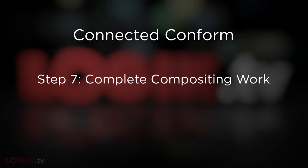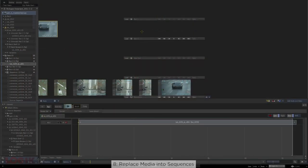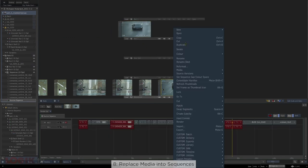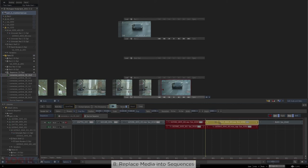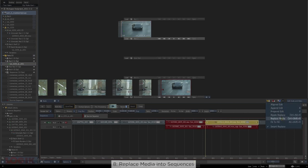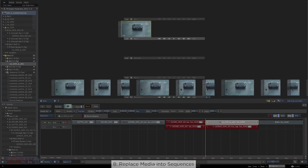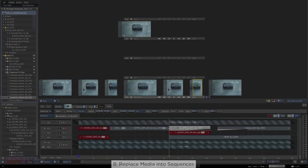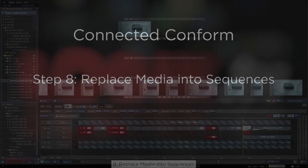This leads to step seven — usually the shortest step in tutorial world but the longest in the real world: completing the compositing work. Once you've finished, step eight is to replace the media back into your sequences. Select the completed shot in batch or from the desktop, and with your sources sequence open, select its corresponding shot in the timeline — making sure you select the correct version since you duplicated the source earlier. Perform a replace media operation with Ctrl+Shift+R. It's replaced in the sources sequence and in every other sequence it's used in. Each sequence moves the playhead to the shot that was most recently replaced, making it easy to see what's changed.